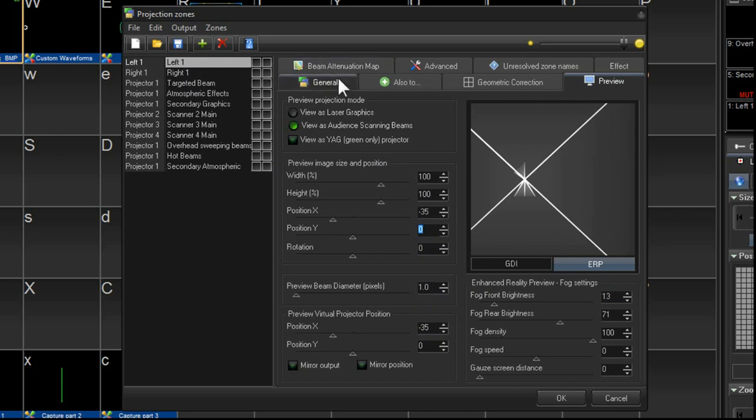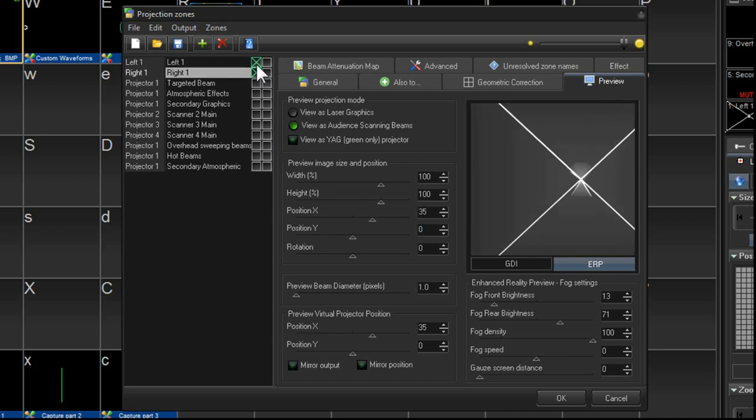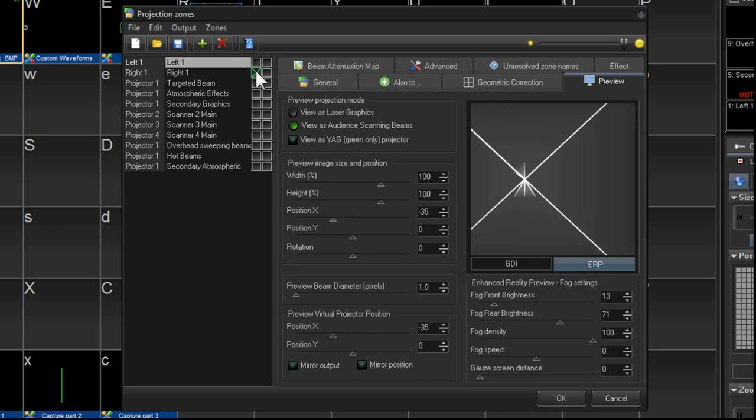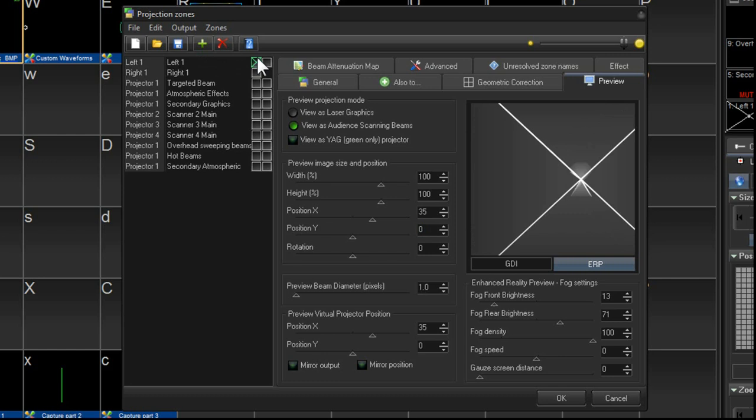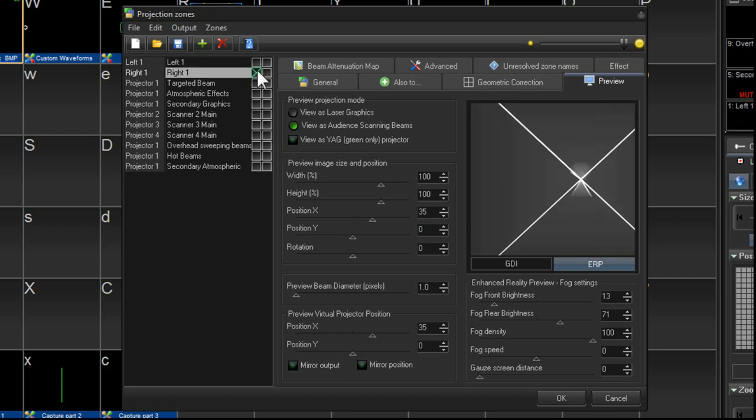So if we want to preview how both of them look, we can just select the outputs here and switch back and forth. And we can see that we have one on the left and one on the right.